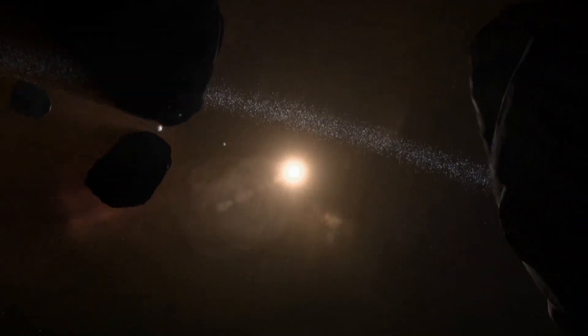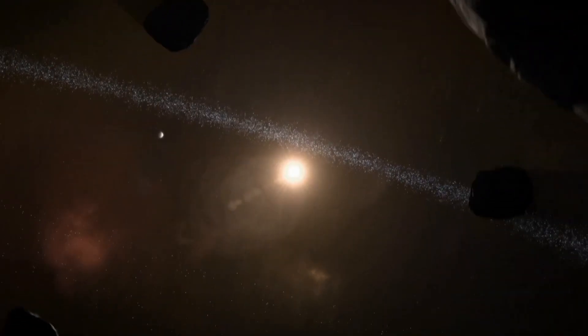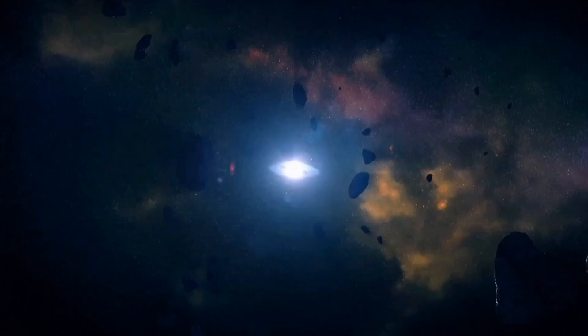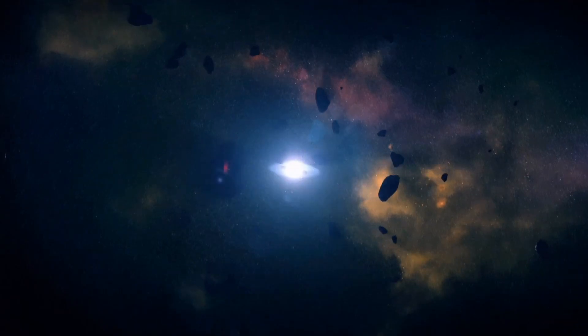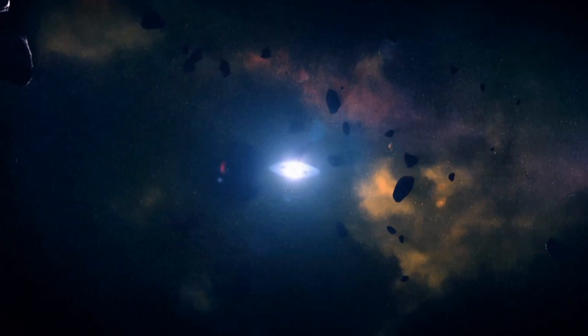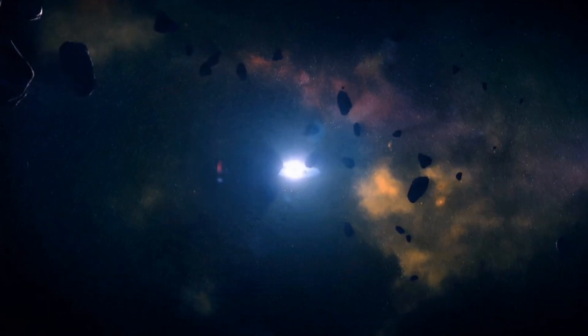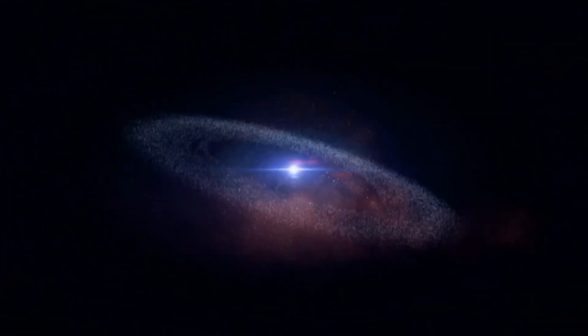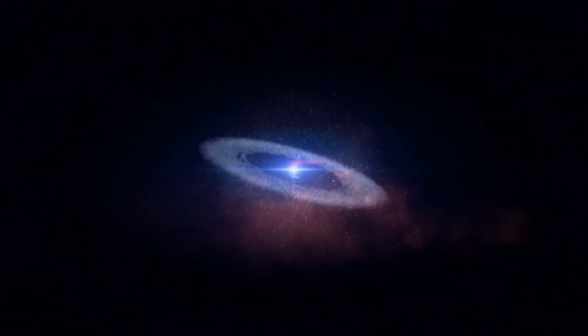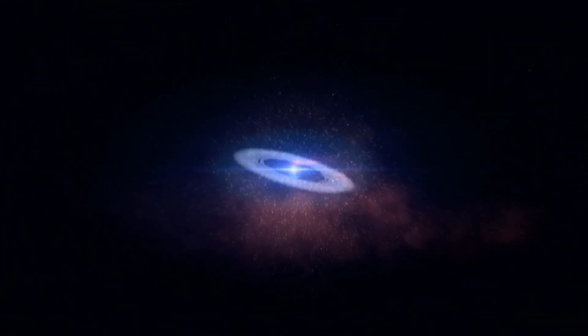What if a giant planet lurking on the frozen edges of our solar system has been quietly pulling the strings of distant icy worlds for billions of years, and we've only just now caught a glimpse of it?